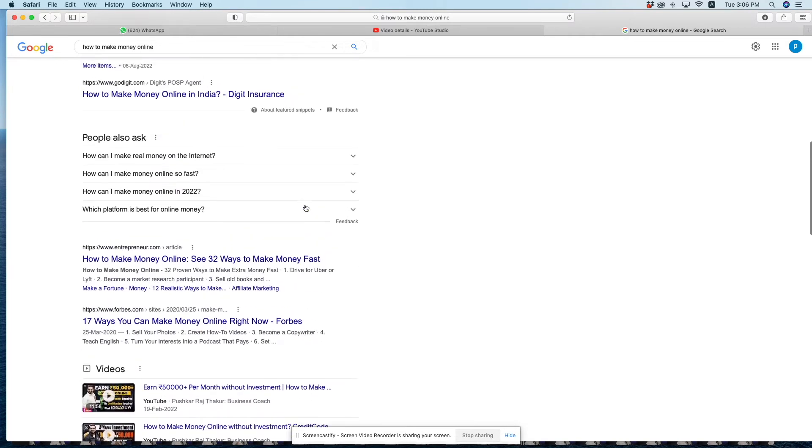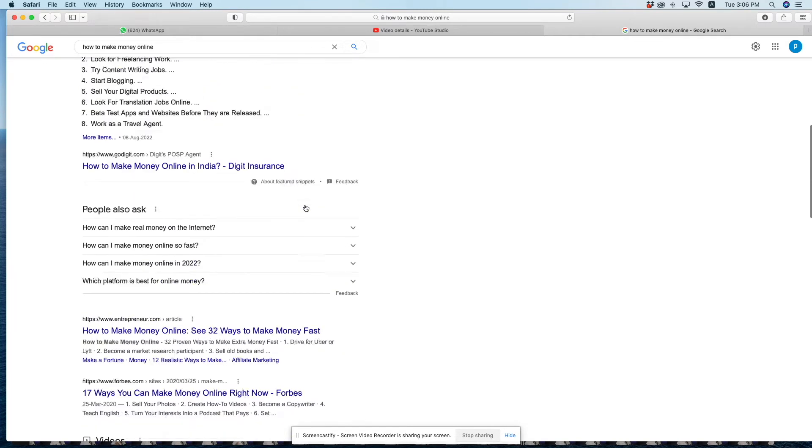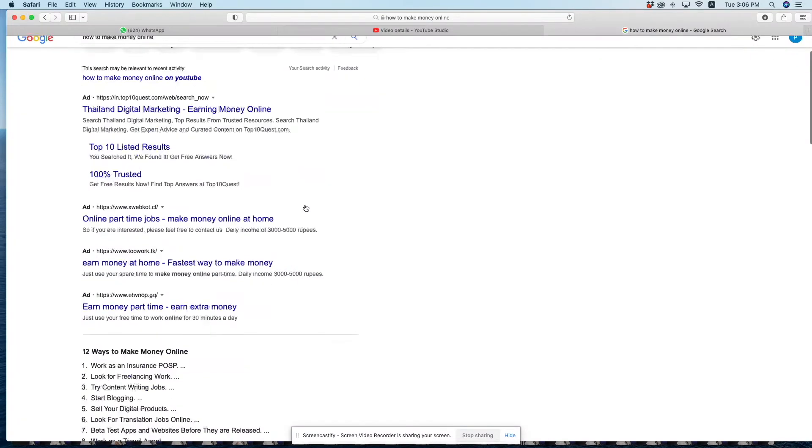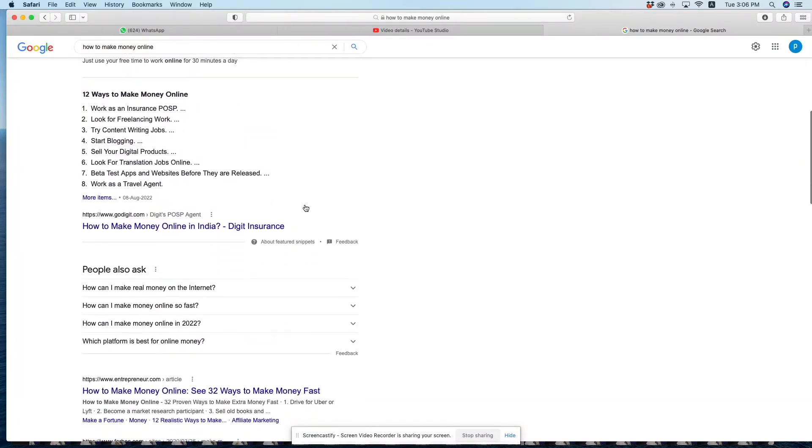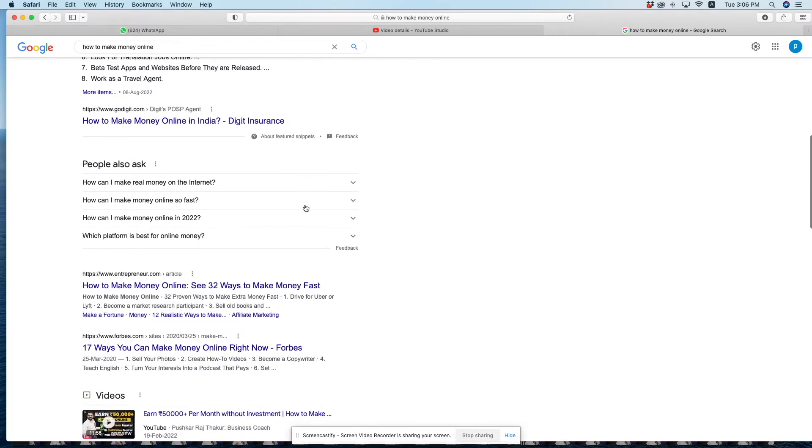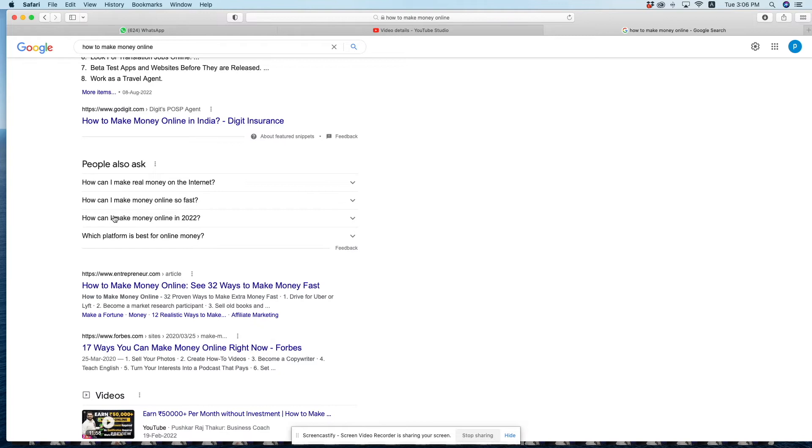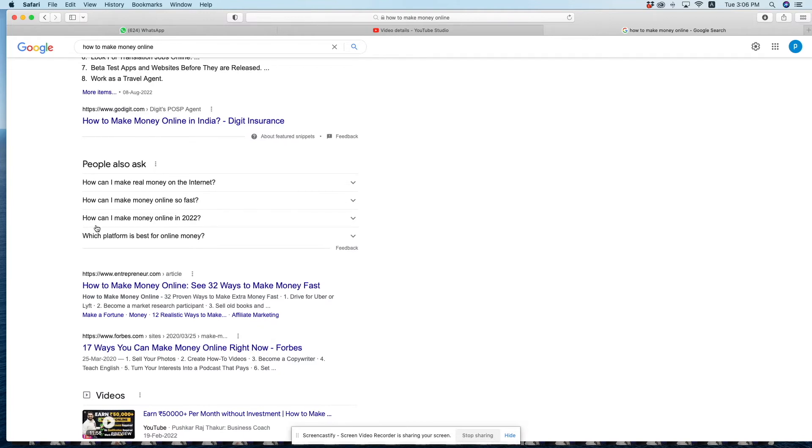For example, if we search 'how to make money online,' Google shows us options like 'how can I make money on the internet,' 'how can I make money online so fast,' or 'how can I make money online in 2022.' These are all relevant keywords we can use.